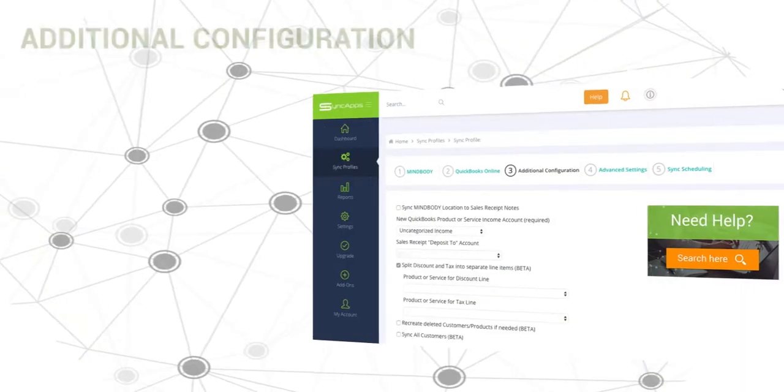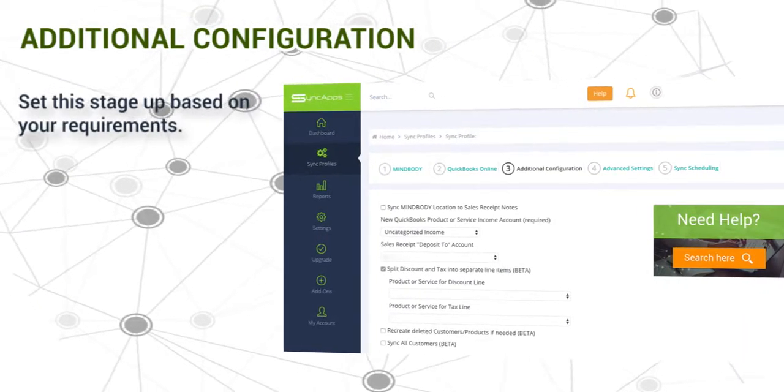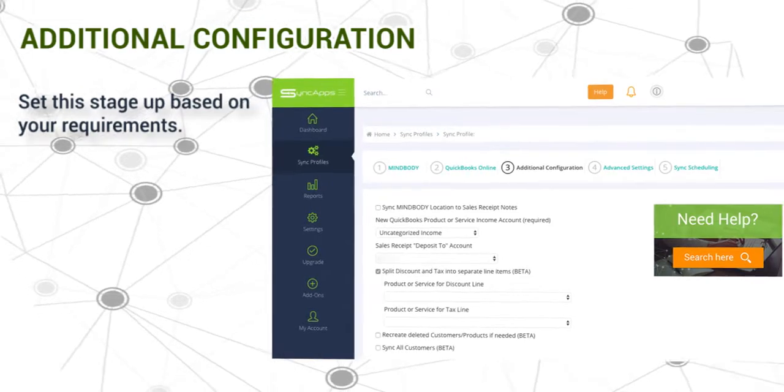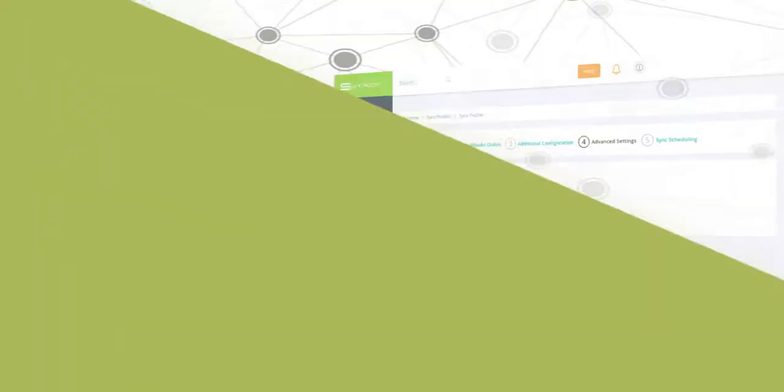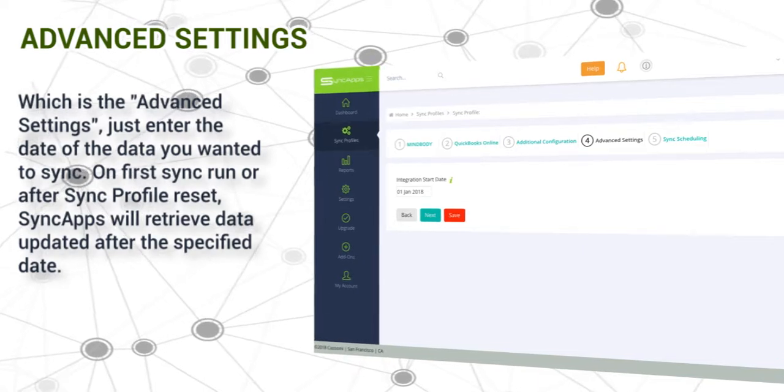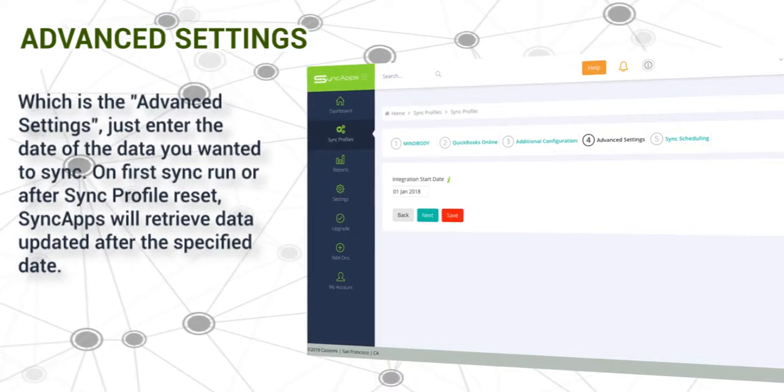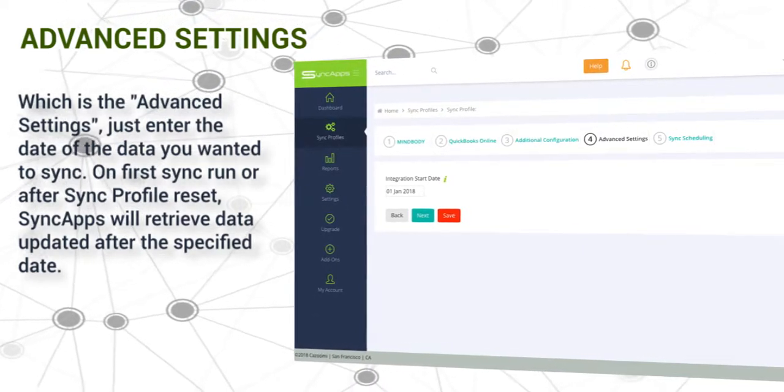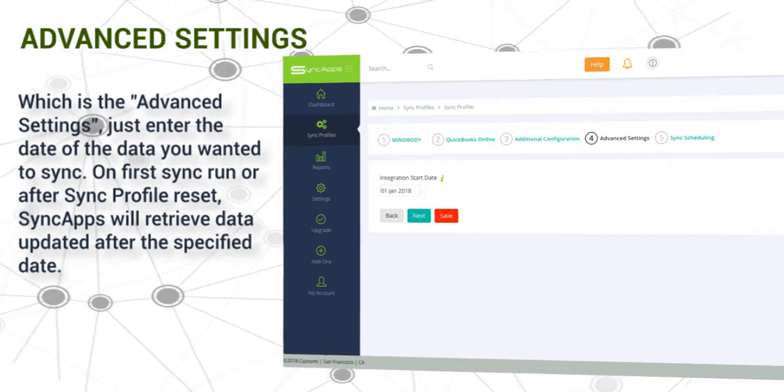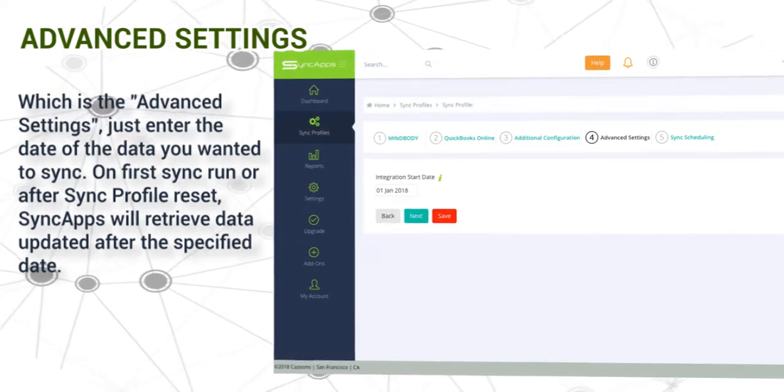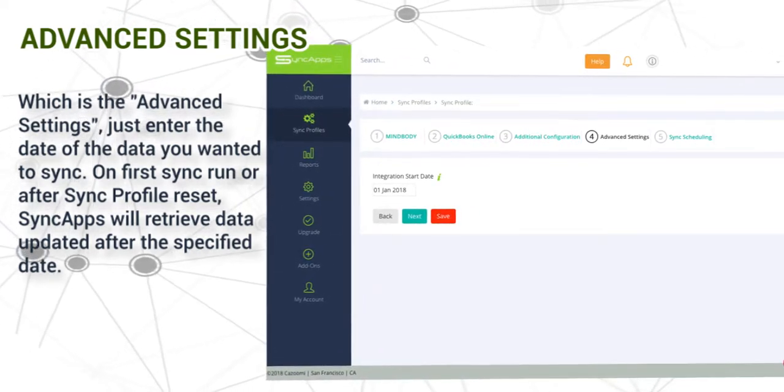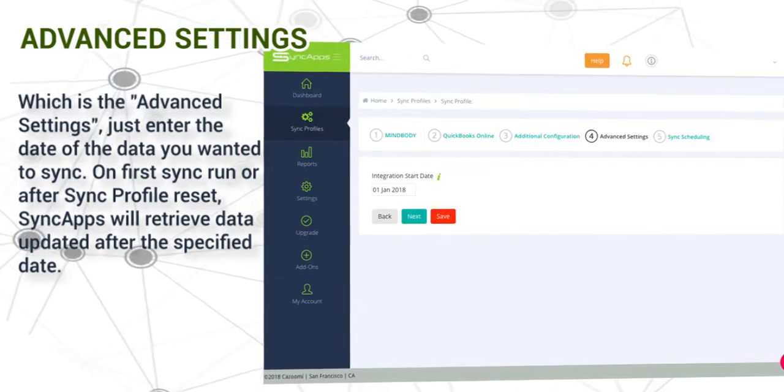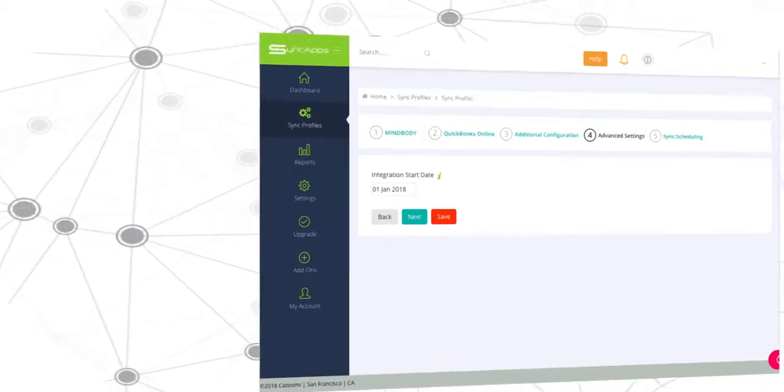In step 3, set this up based on your requirements. In step 4, the advanced settings, enter the date of the data you want to sync. On first sync run or after sync profile reset, SyncApps will retrieve data updated after the specified date.